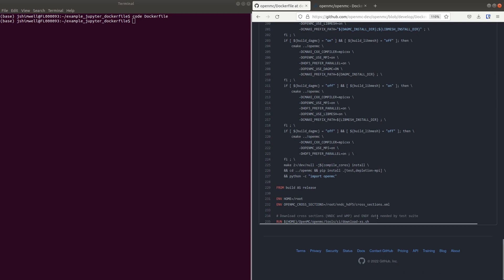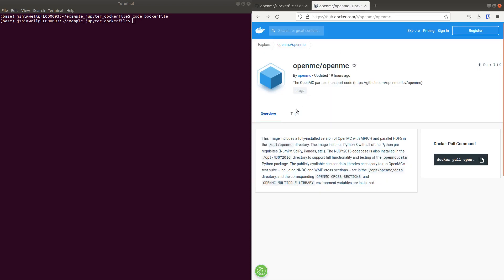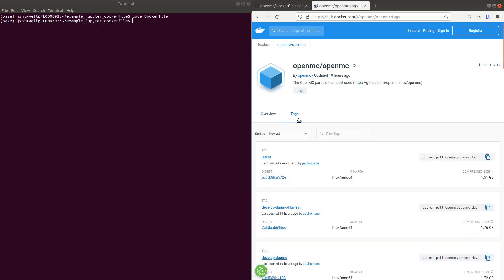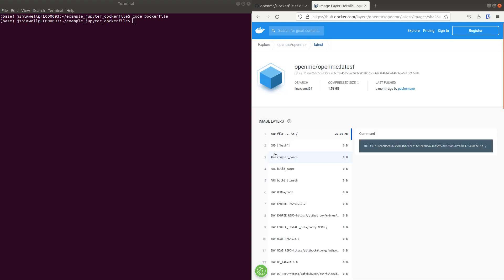However, it is a terminal Dockerfile. We make lots of options. Here are all the tags. This is the latest from the develop branch, for example.